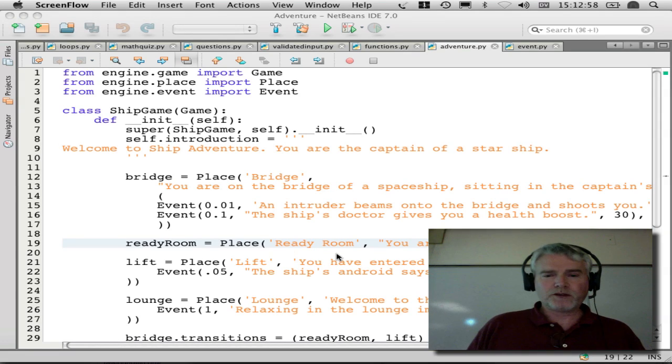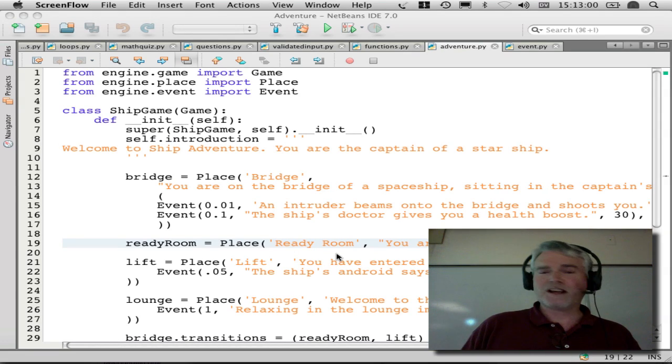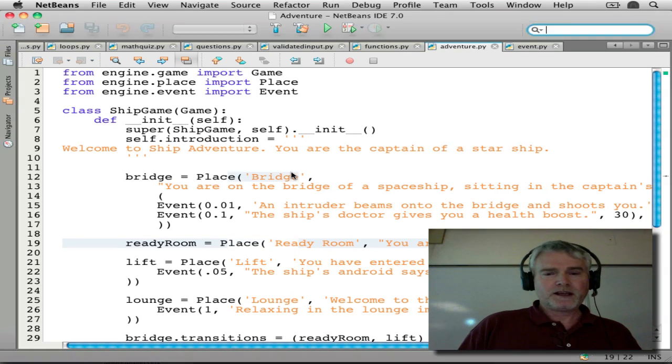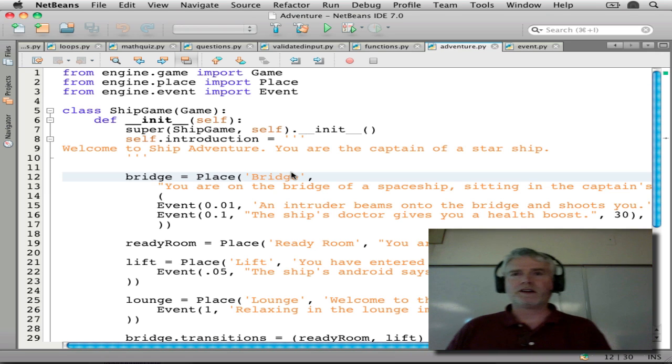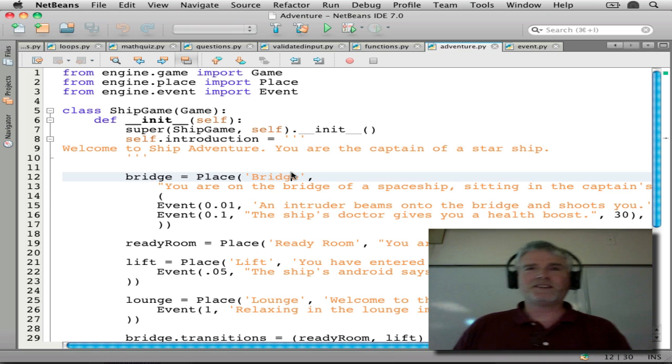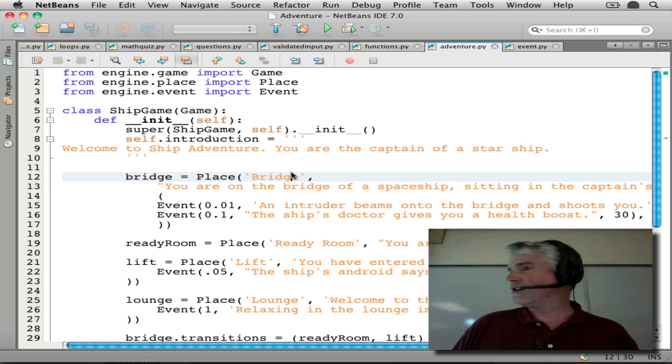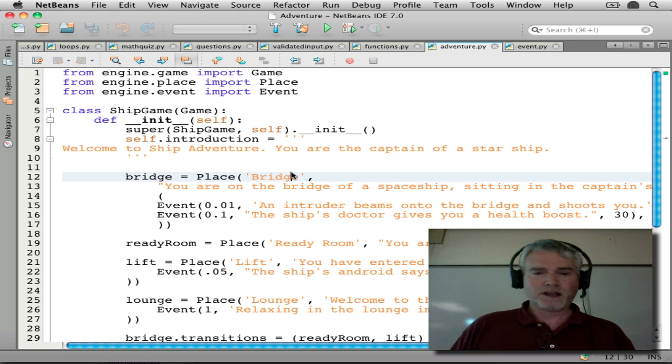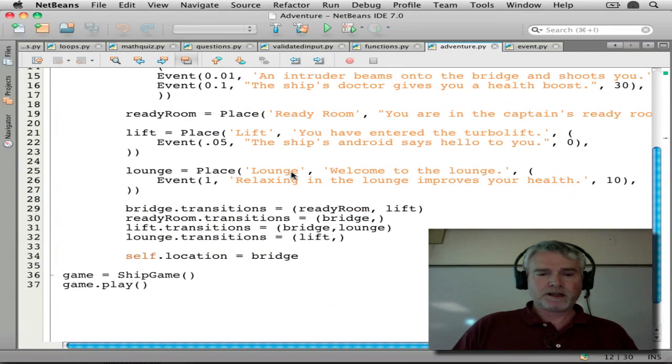Hi, and welcome back to our continuing lessons on the adventure game. I've been working with this with my students in the Python class at Diablo Valley College, College for Kids. And they've done some nice work with it.